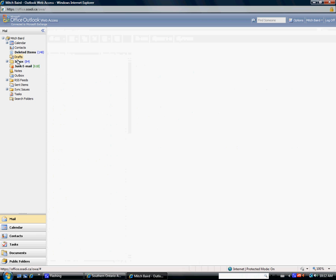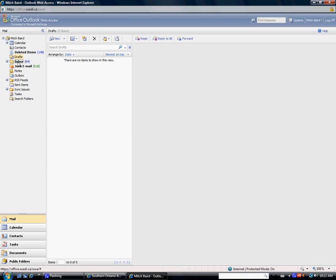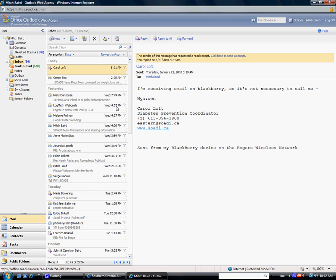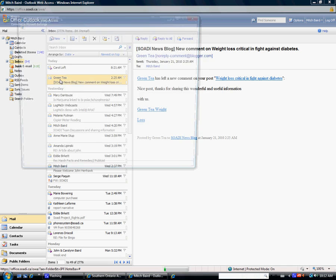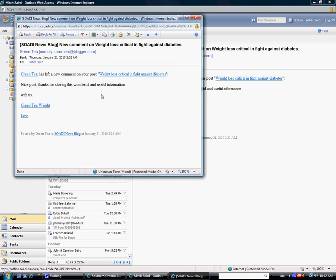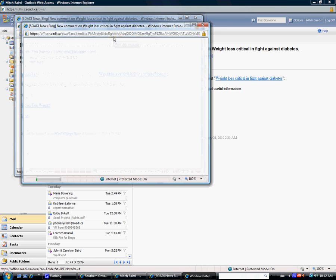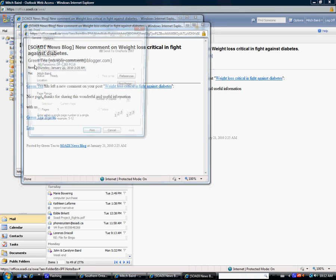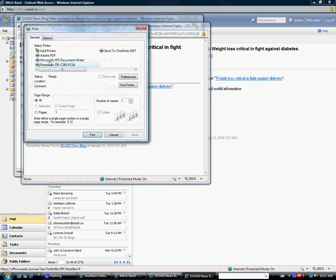If you go back into your inbox, to print an email, just double click on it. And then you should see a little printer option here. You just click on that.